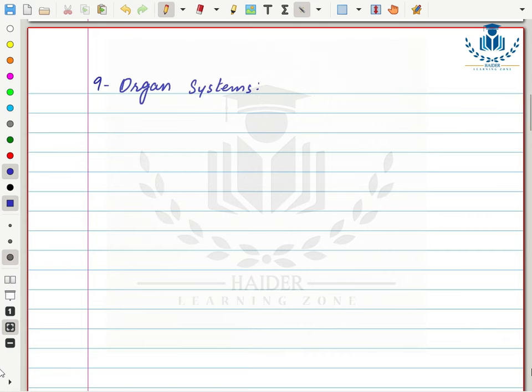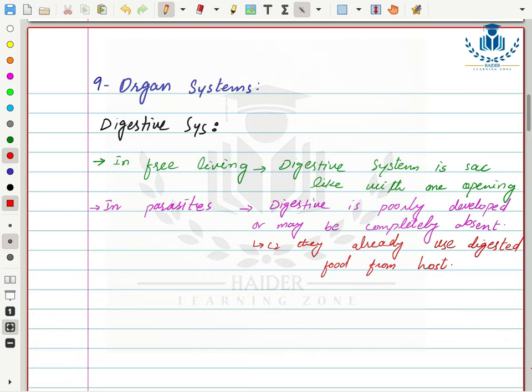Now we discuss different organ systems. Regarding the digestive system, in free-living flatworms it is sac-like with a single opening that acts as both mouth and anus. In parasites, the digestive system is poorly developed or may be completely absent, because they live inside the host's digestive system and receive already-digested, simple food — they only need to absorb it and acquire energy.